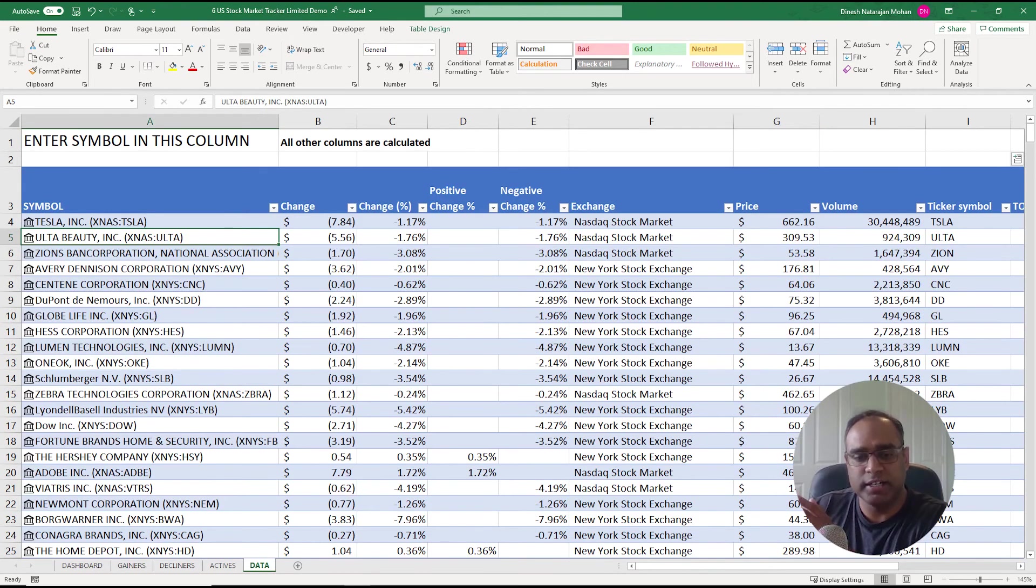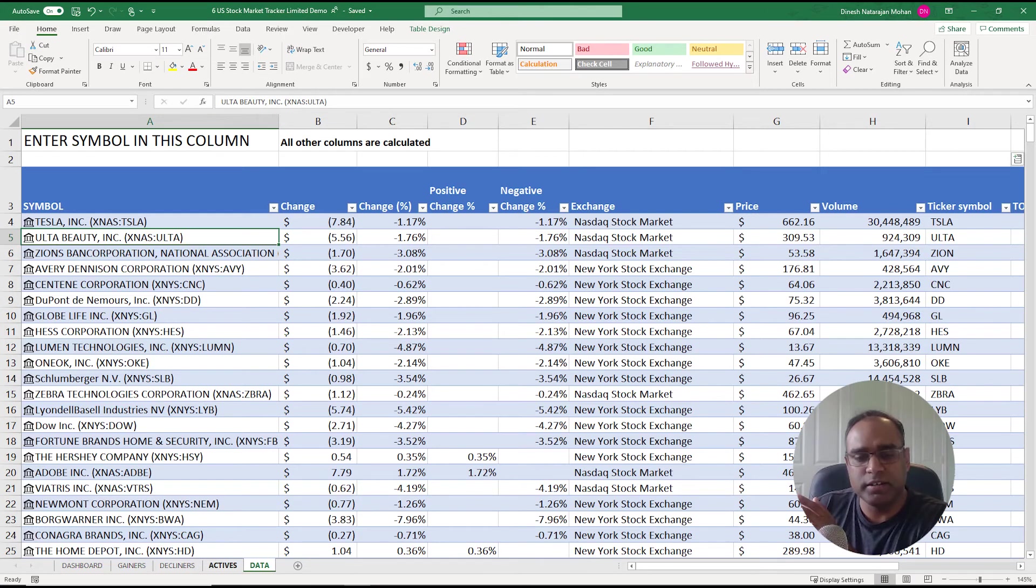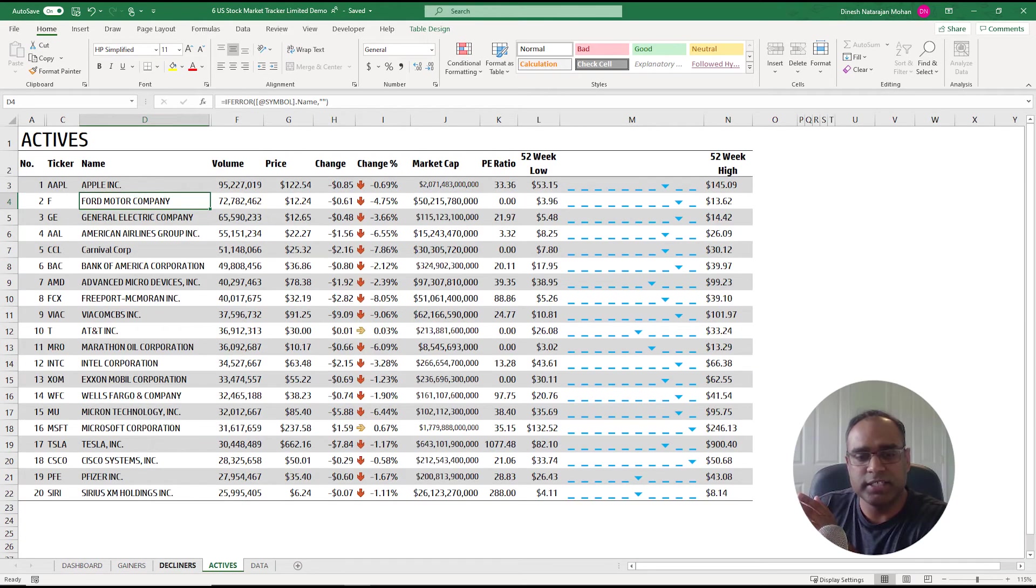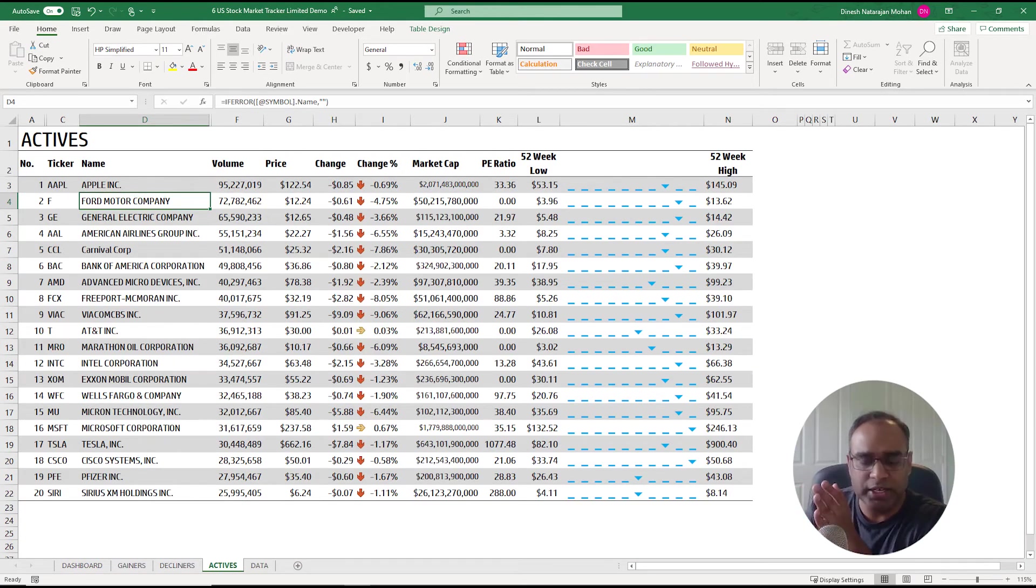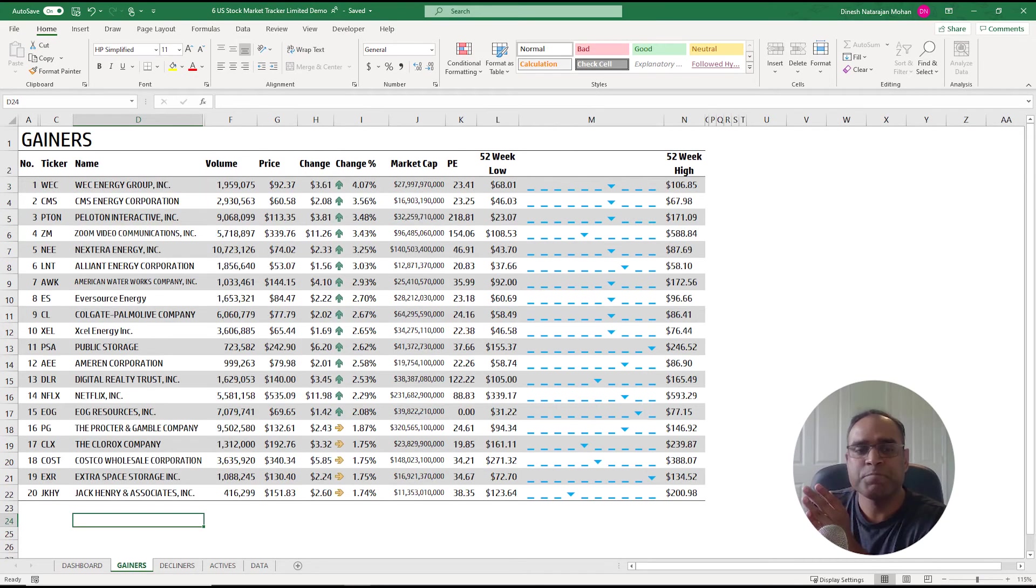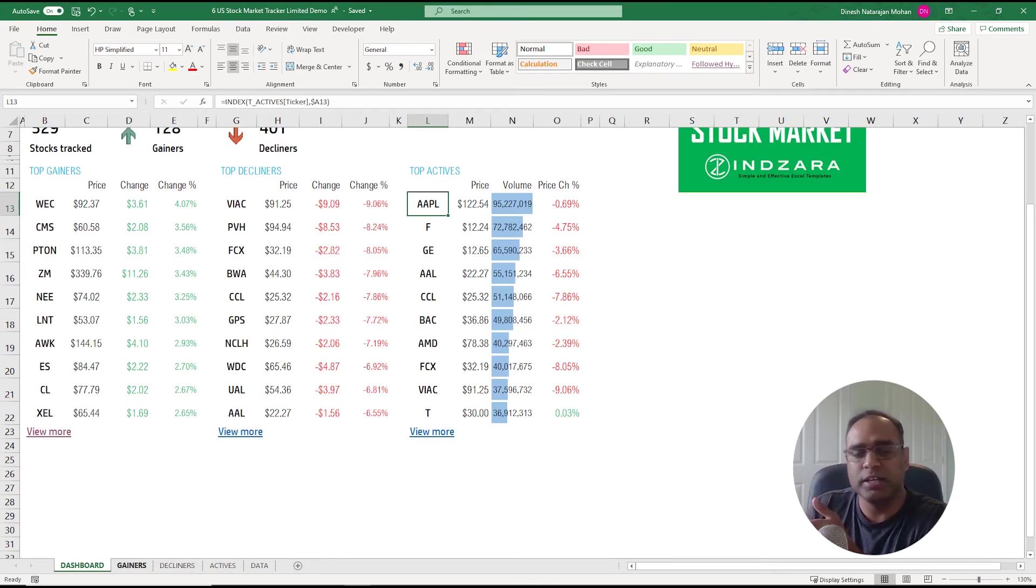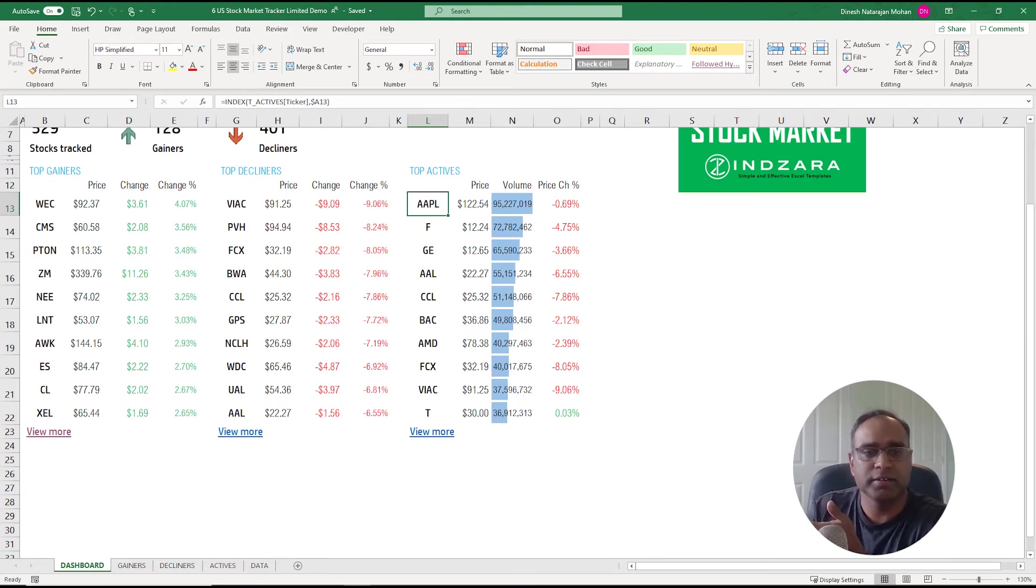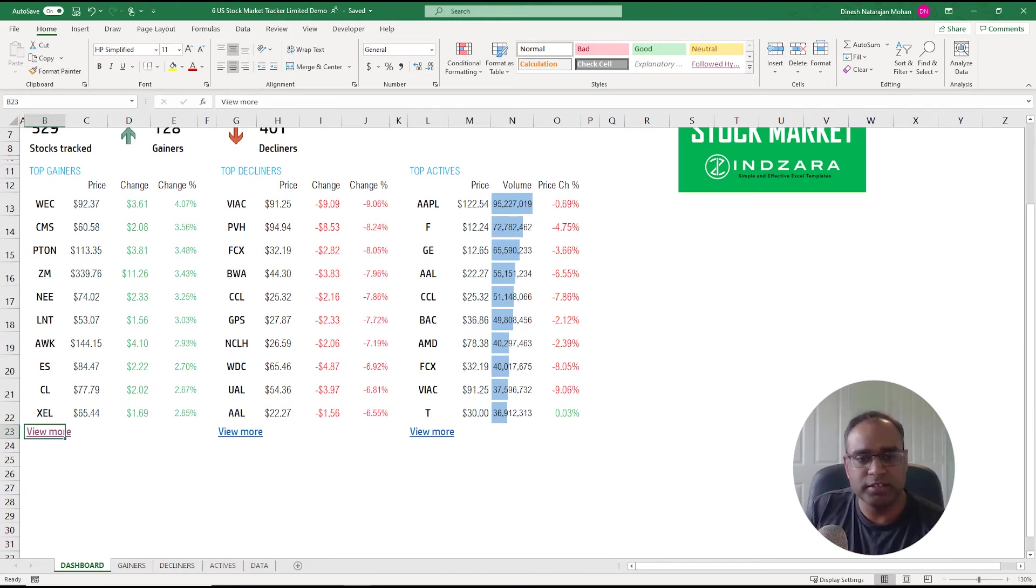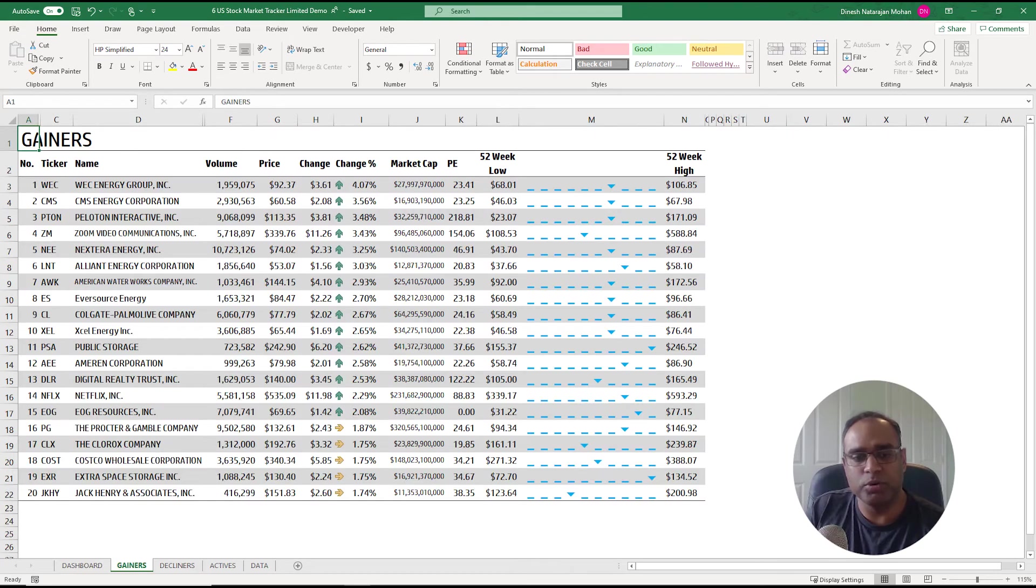Let me recap. We bring in first the raw data in the data tab, and then we create these three sheets which pull in the top 20 of each category. Then in the dashboard we just need the 10, so we use the already obtained 20 and then bring in the top 10. And then this is just a link to view more into these sheets. That's how the template was developed.